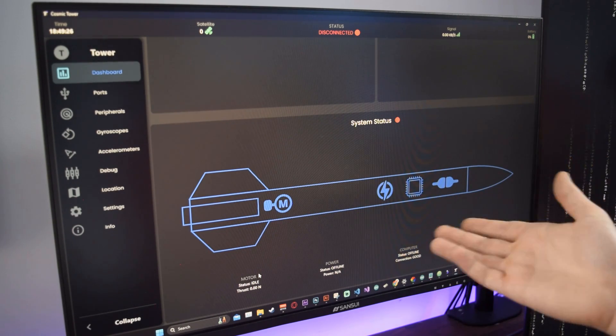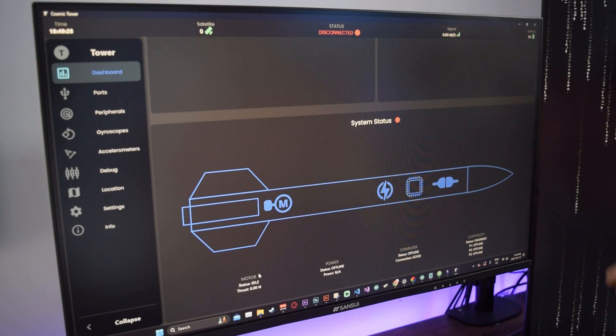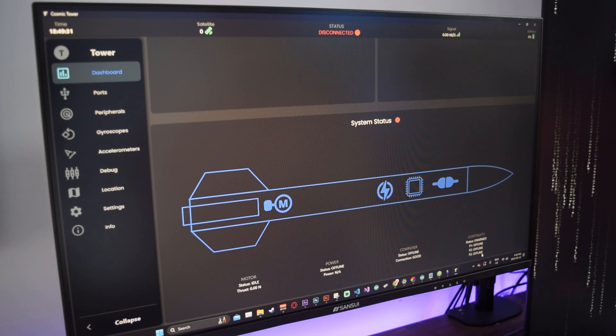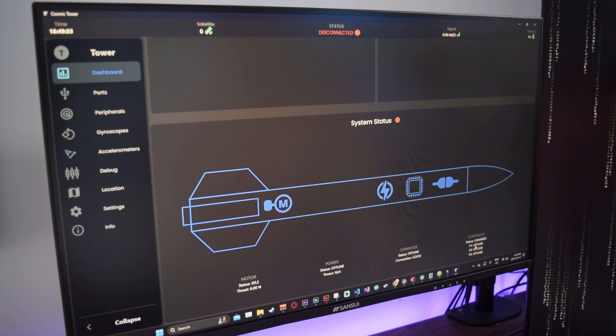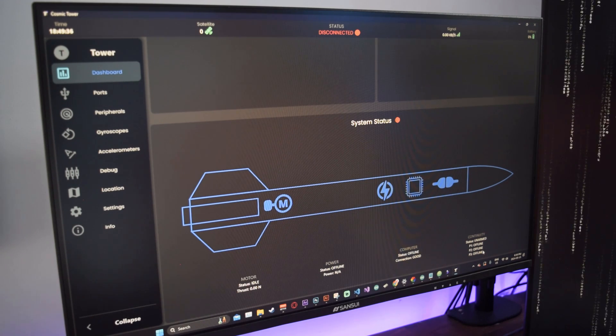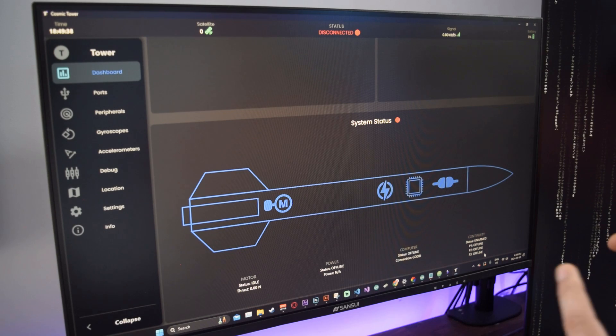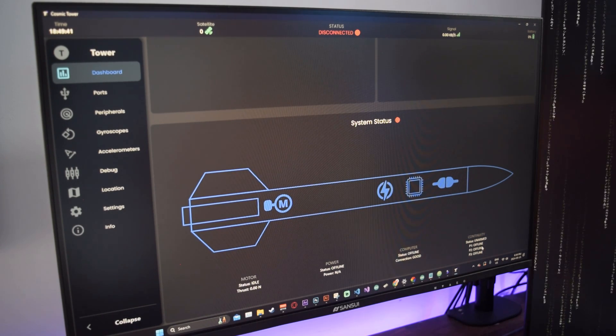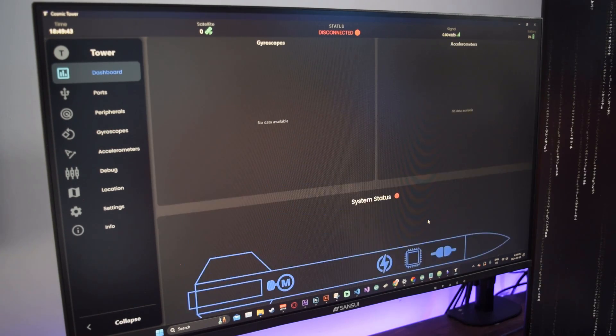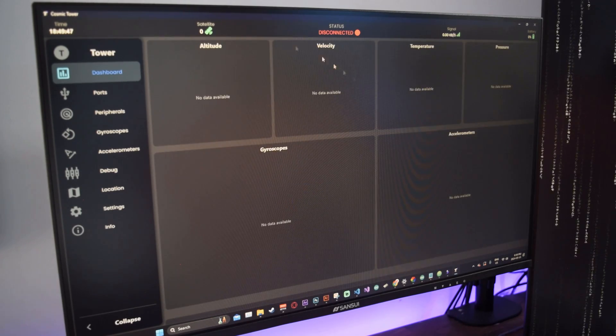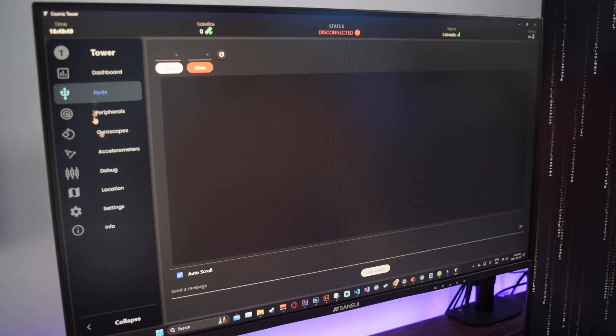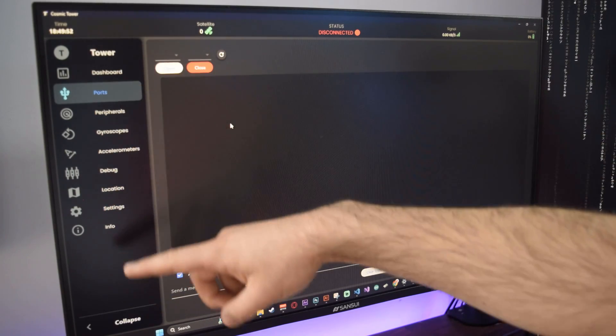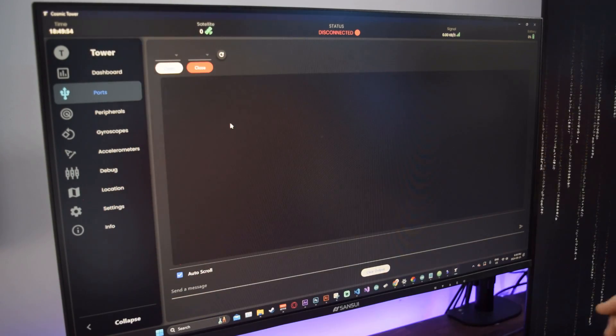Here you have your system status, and I think it's a neat feature to have a visual representation of a rocket. You have your motor power, microcontroller or computer, and your continuity. It shows the thrust in newtons, status of the motor, status of the power, as well as the power itself, your computer status.